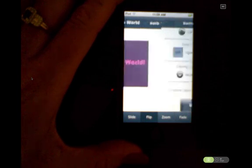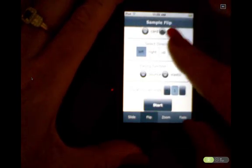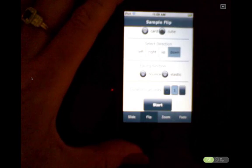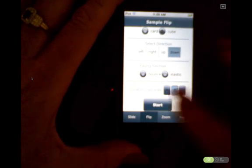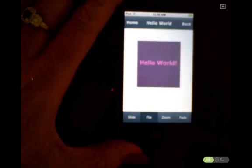If we change that mode to cube and run it — this time I'm going to go down — it's going to look a little more 3D in the flip.